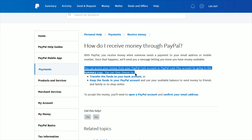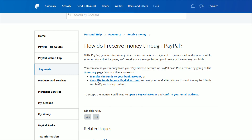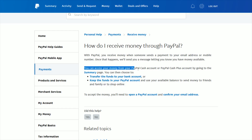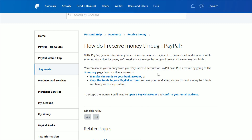You can then choose to either transfer these funds to your bank account, or you can keep the funds in your PayPal account and use that available balance to send money to friends and family or shop online. I'll also link a video on how to set up a PayPal Cash account if you're having issues, as well as how you can transfer those funds over to your bank account.